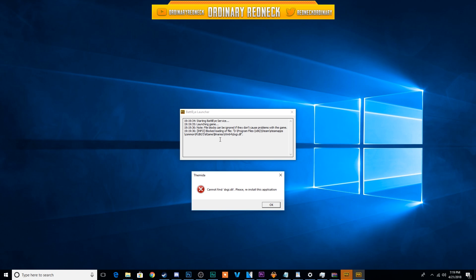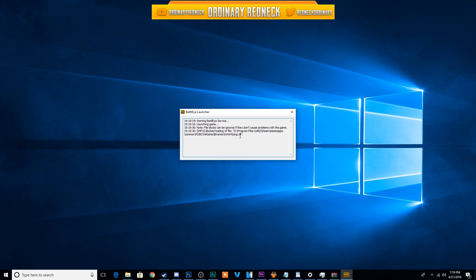First, launch PUBG. If you don't receive this error, then you're good and go play PUBG.